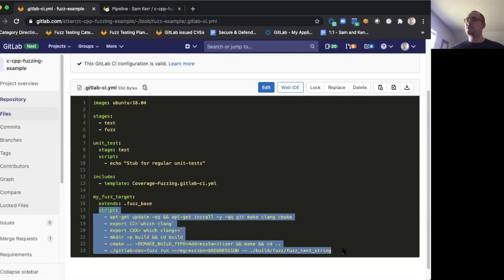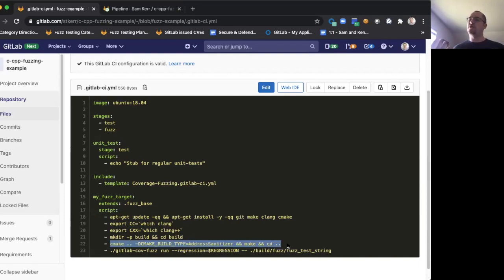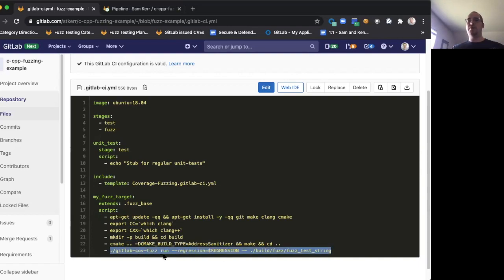And this is fairly straightforward C++. This example uses cmake, but we support make or if you're just running on the command line, you can do that as well. And then using our new GitLab covfuz binary to actually run the fuzztest.